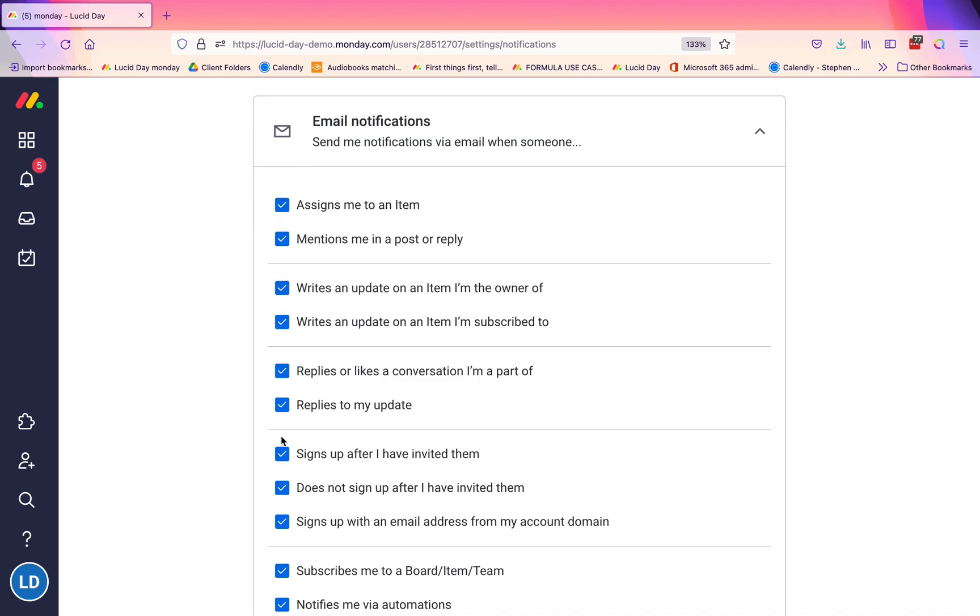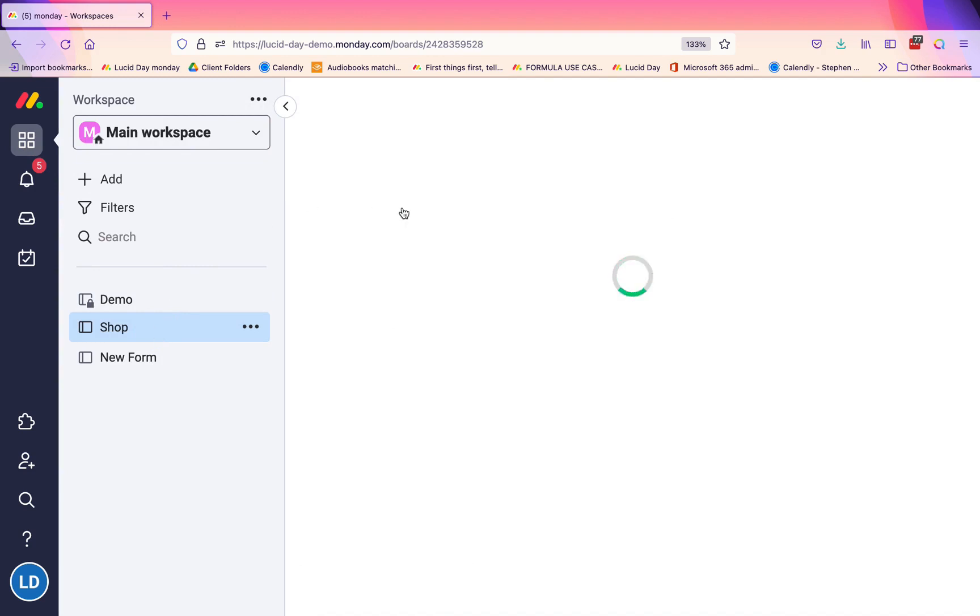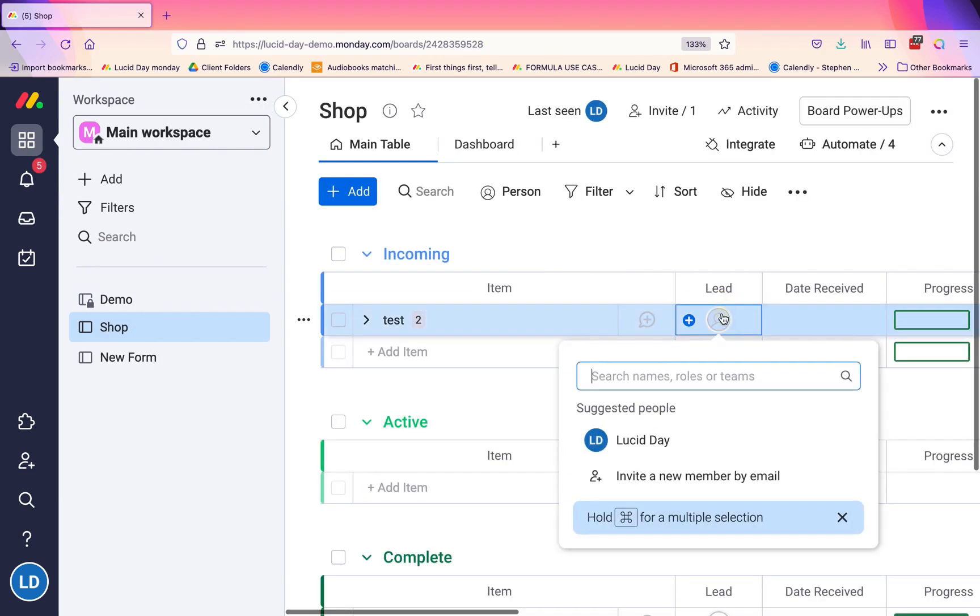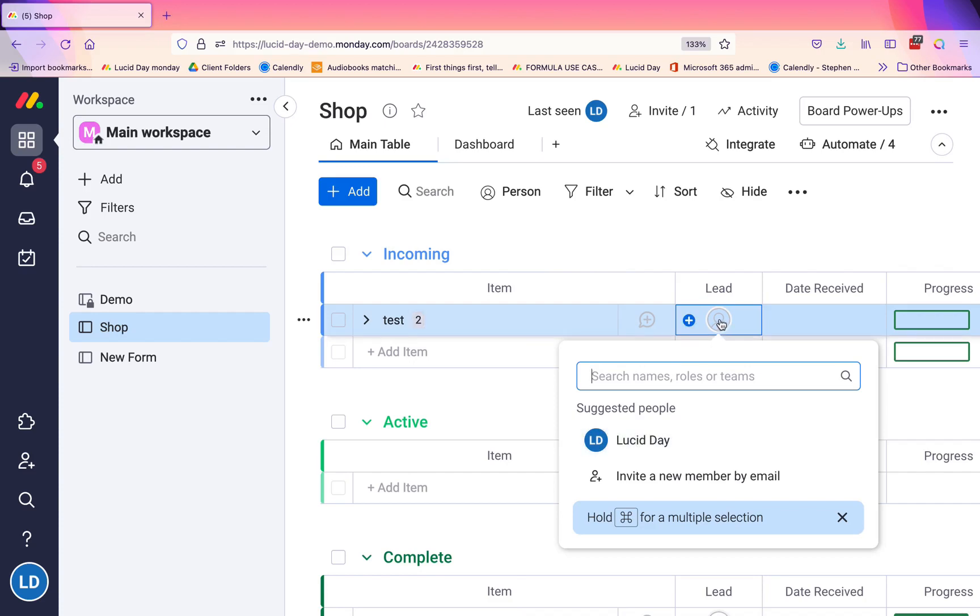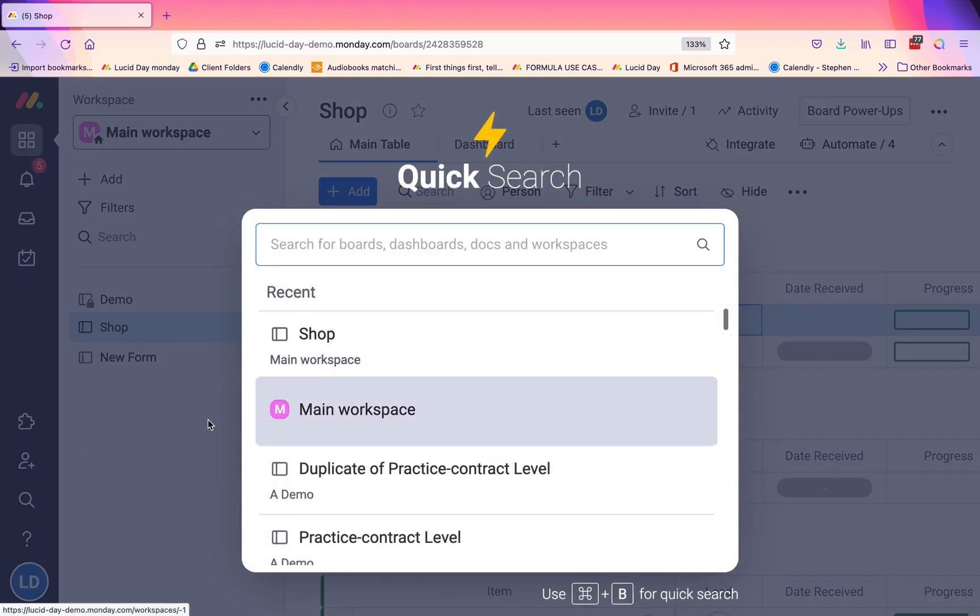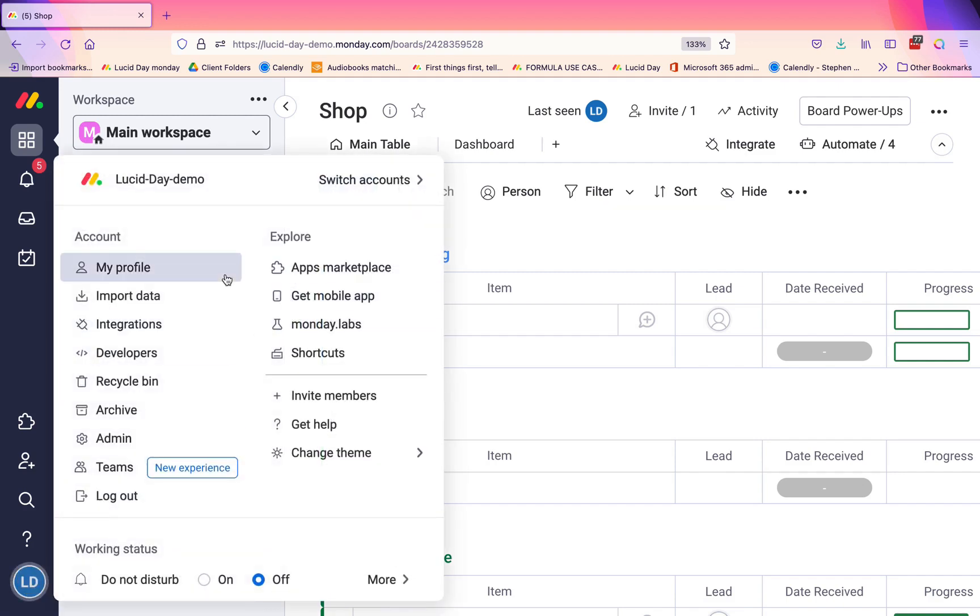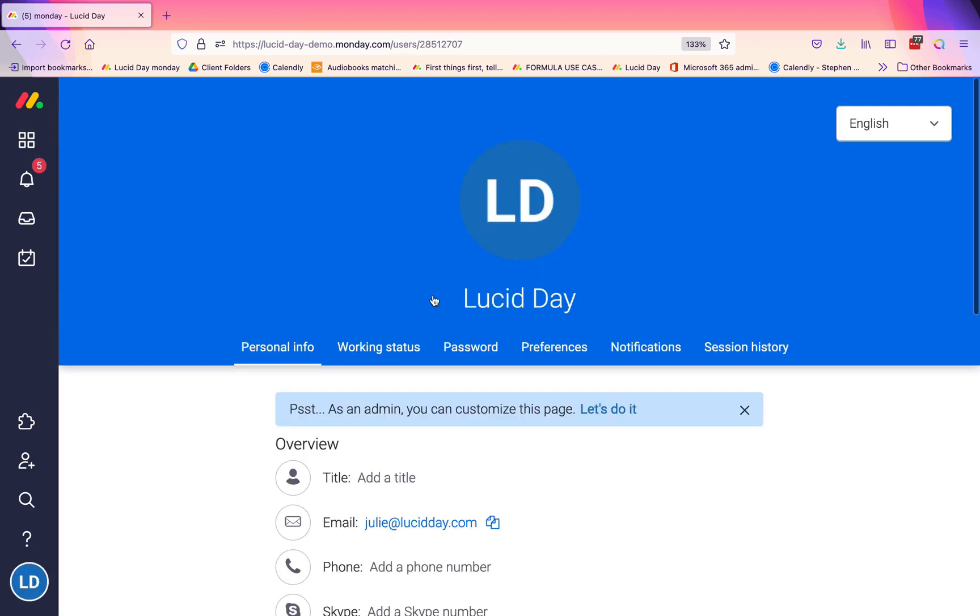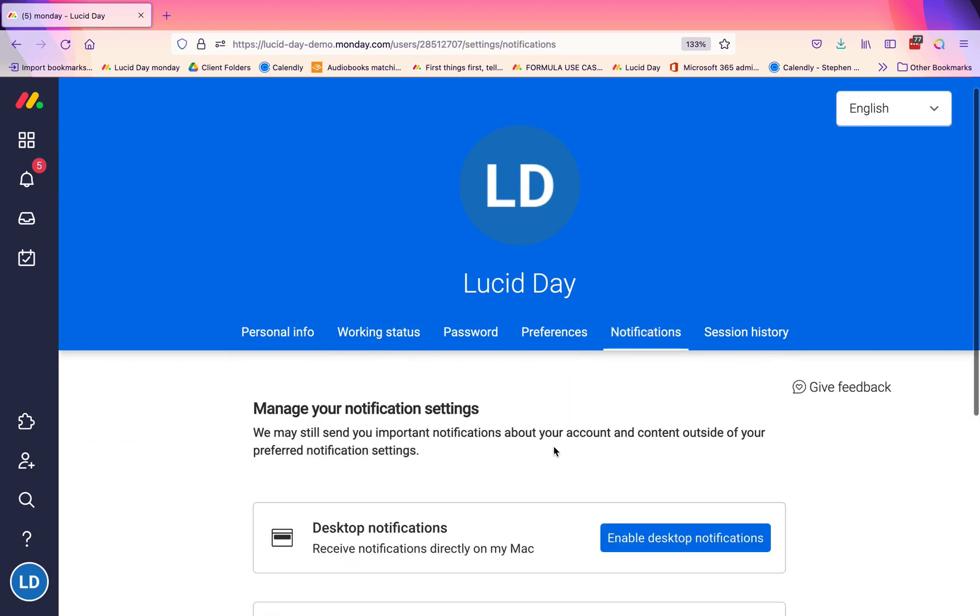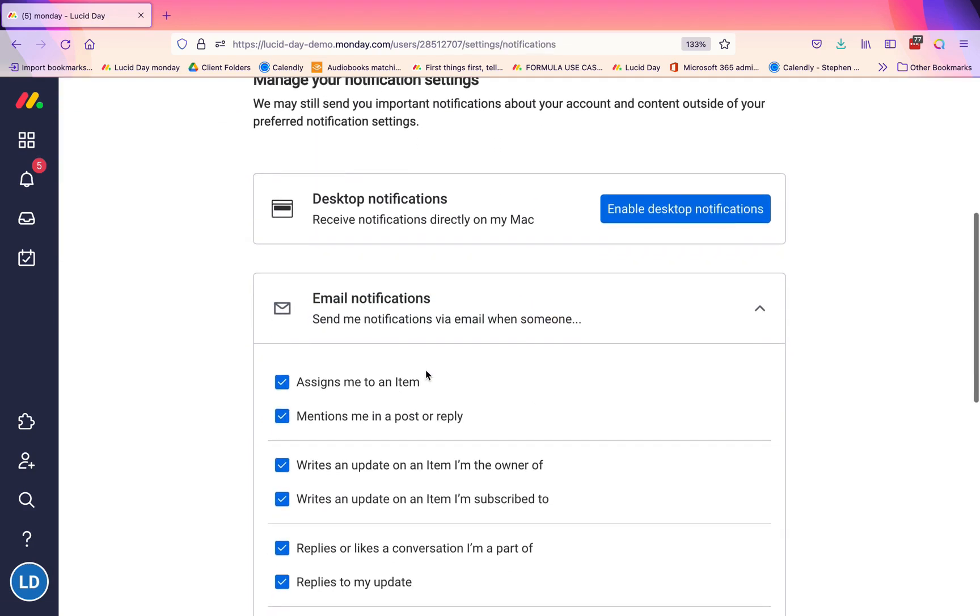For example, 'assigns me to an item.' That would mean if you were on a particular board and you were assigned as a person on this item, you would get a notification. That can be really helpful if the way that you are notifying people is you want to be able to assign them to an item and then they get notified, 'hey, this is ready to be done.'